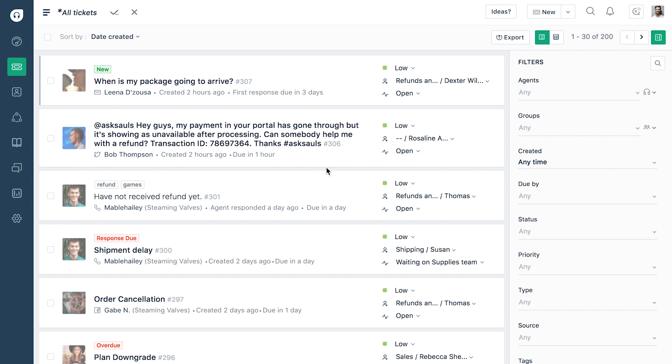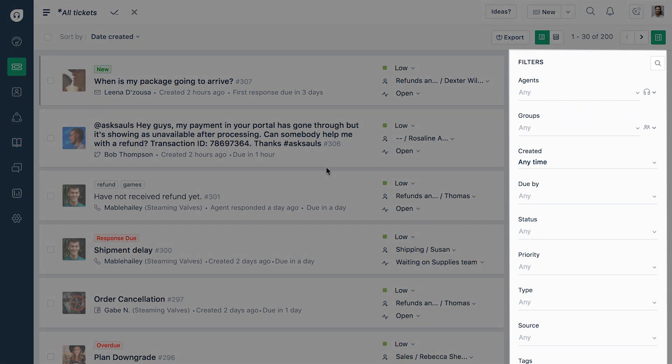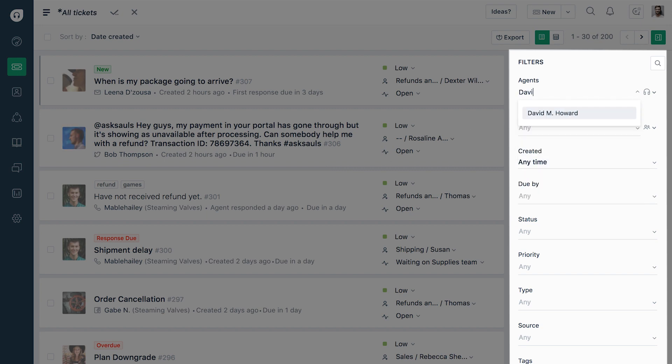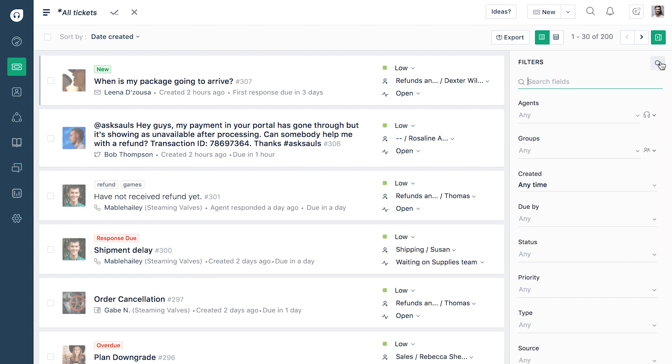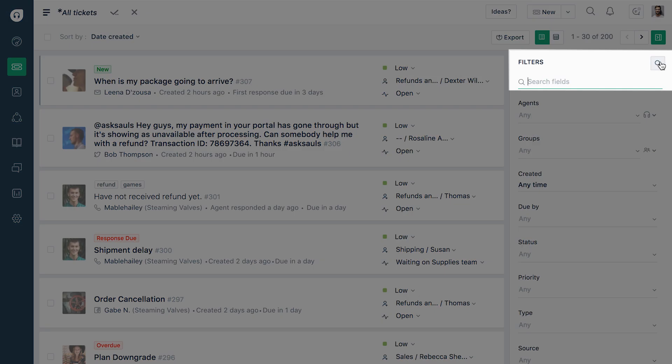You can sort the tickets better with the ticket filters. For example, you can filter tickets based on a particular agent or view higher priority tickets. You can even search in filters in case of multiple ticket fields.